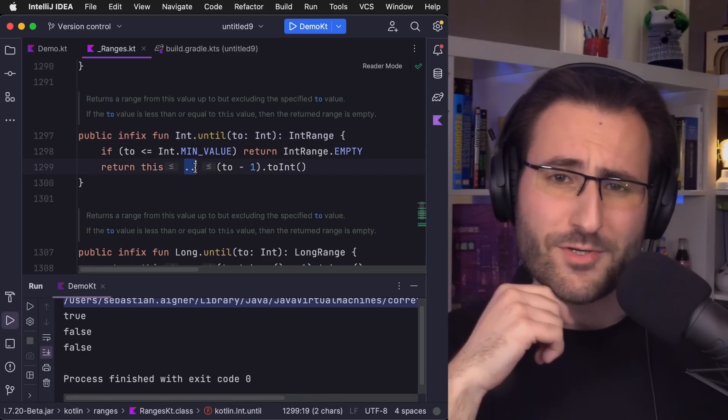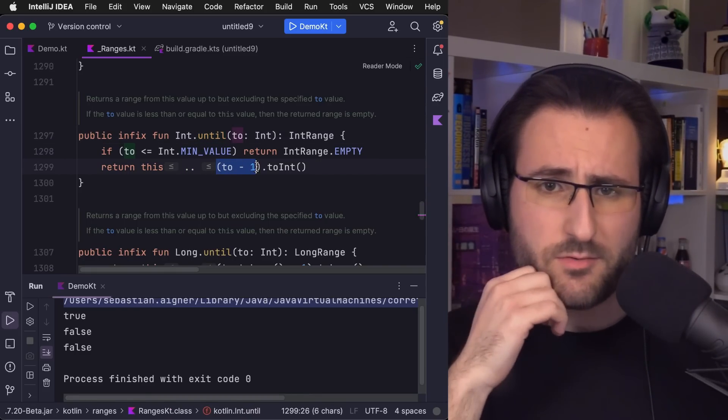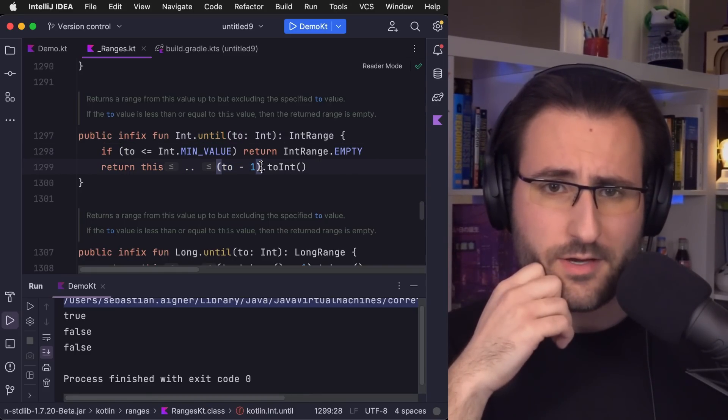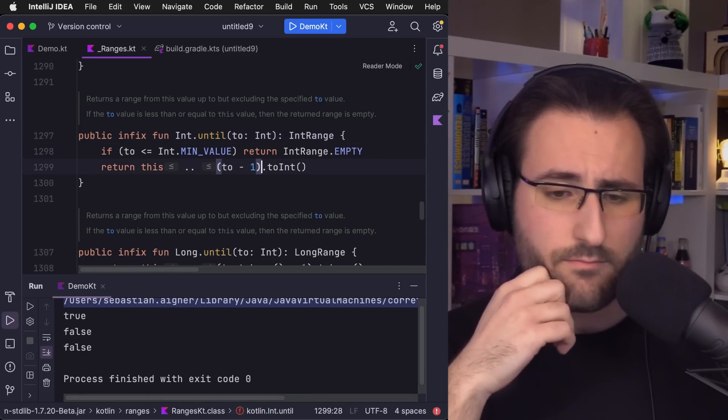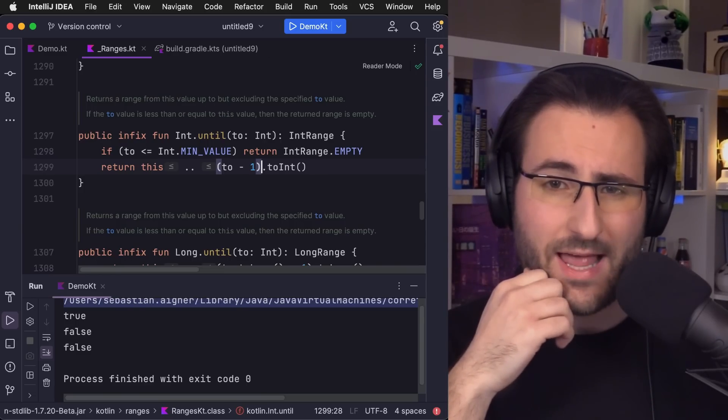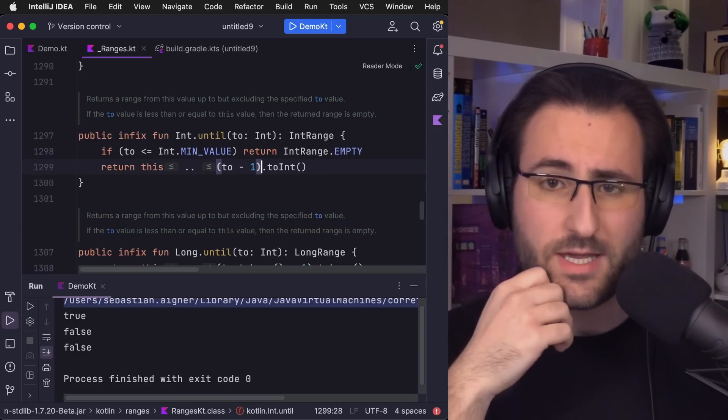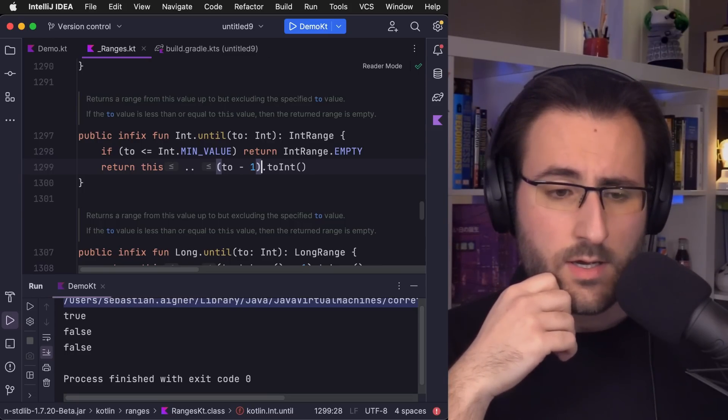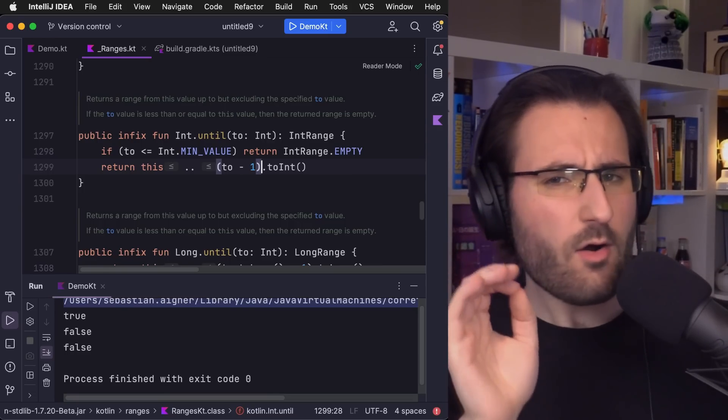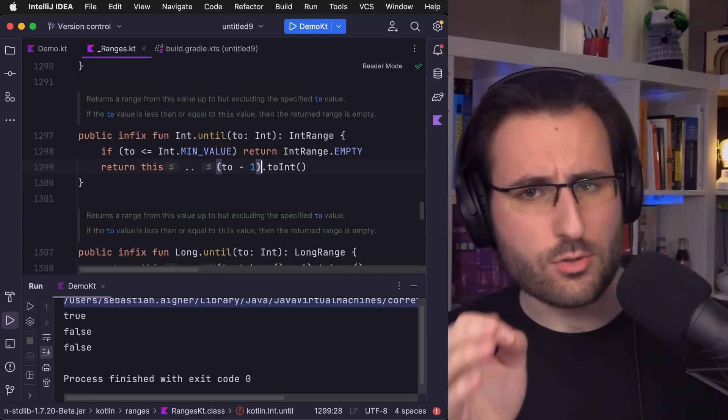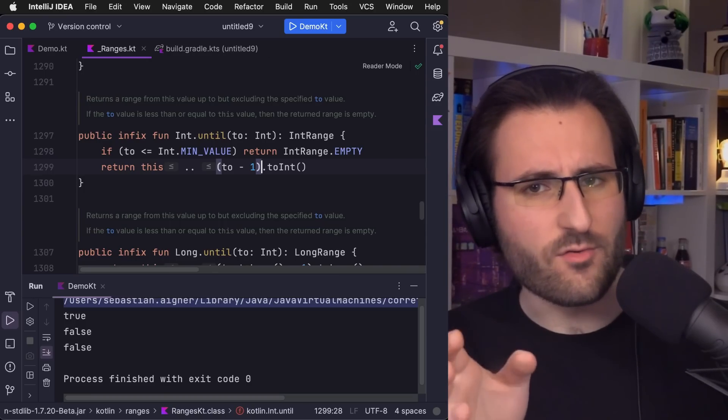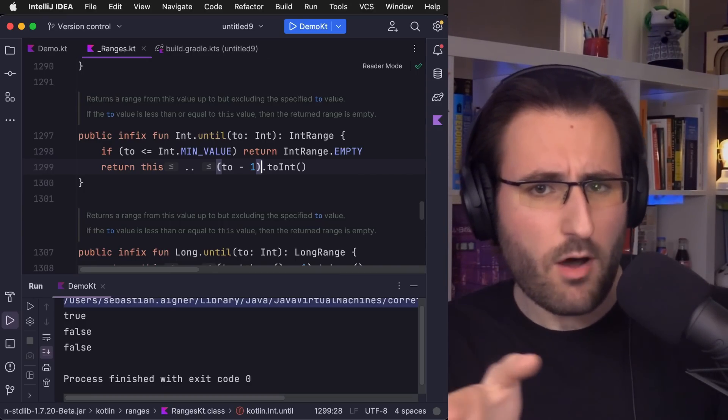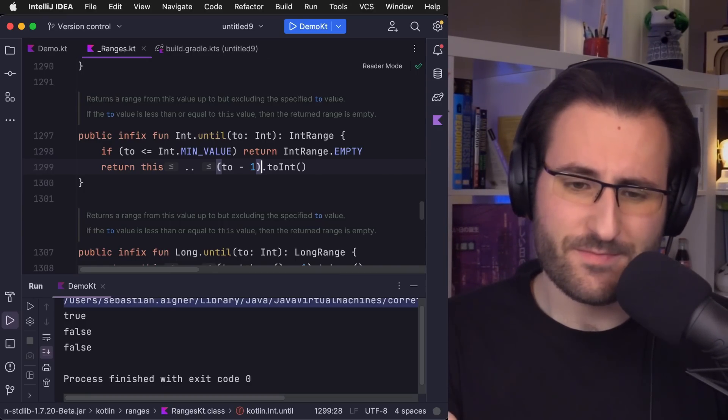Secondly, let's look at how the until function is actually implemented. My inlay hint here actually shows me that just like the dot dot operator, until also returns an int range. But let's click into the function and see what it does internally. It's just using the dot dot operator internally. And what it does is it just drops the last value that's not supposed to be included in the range.